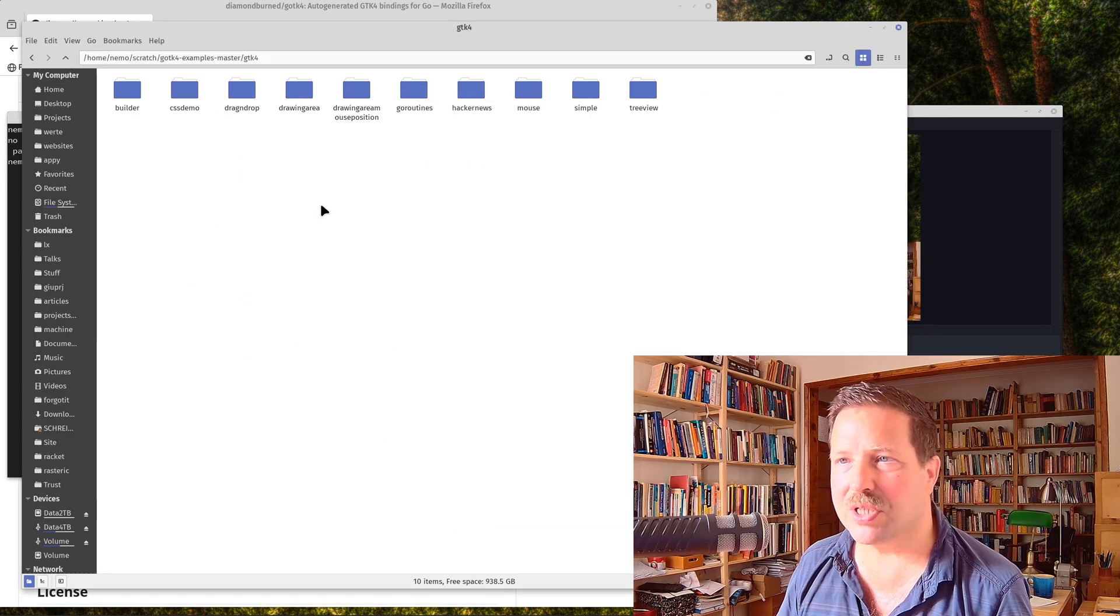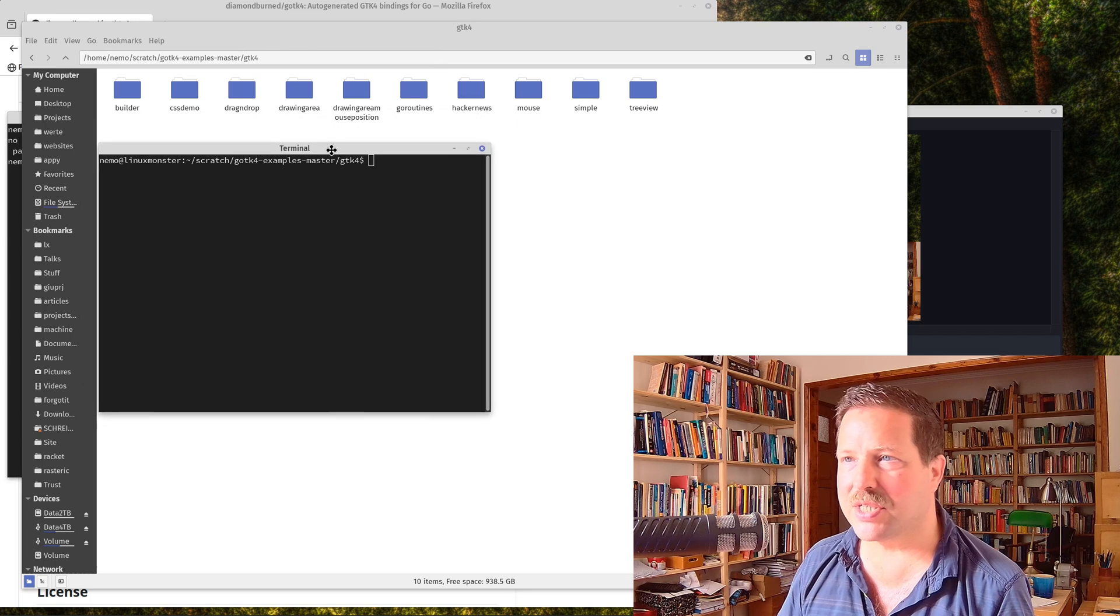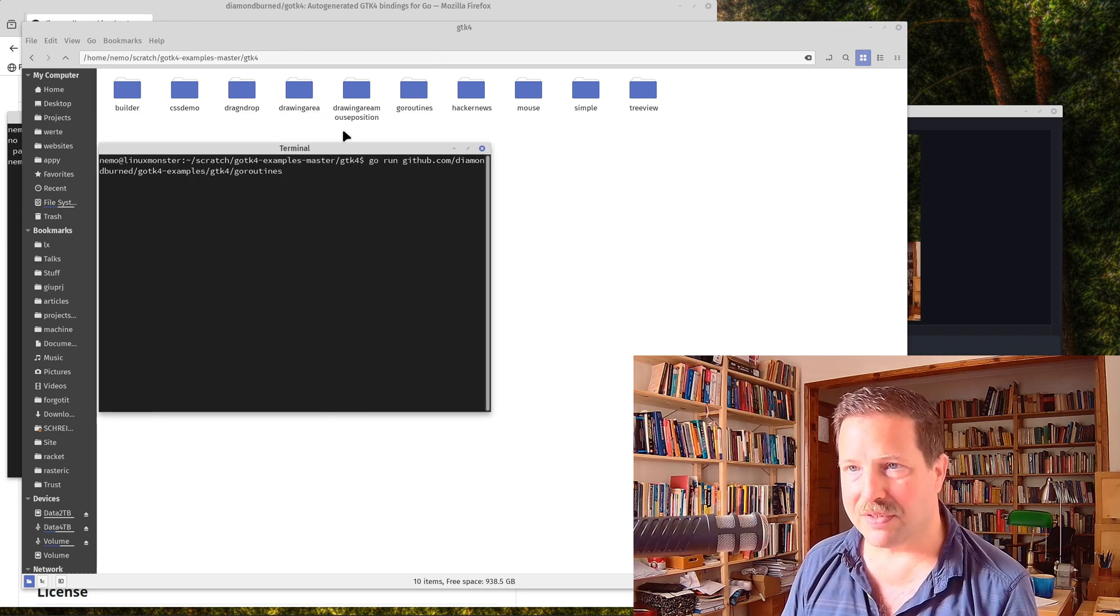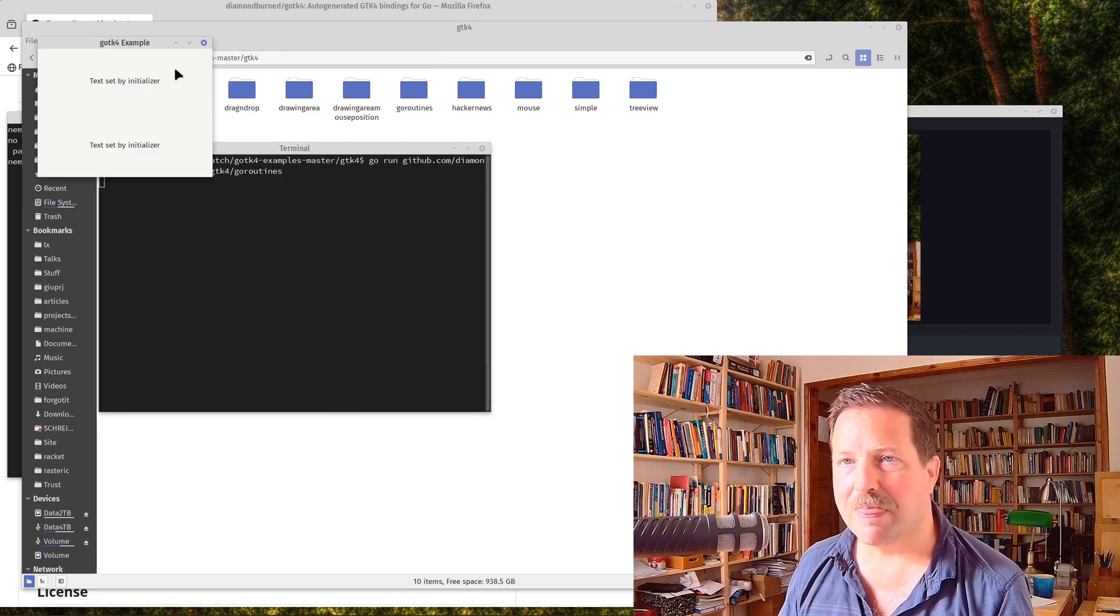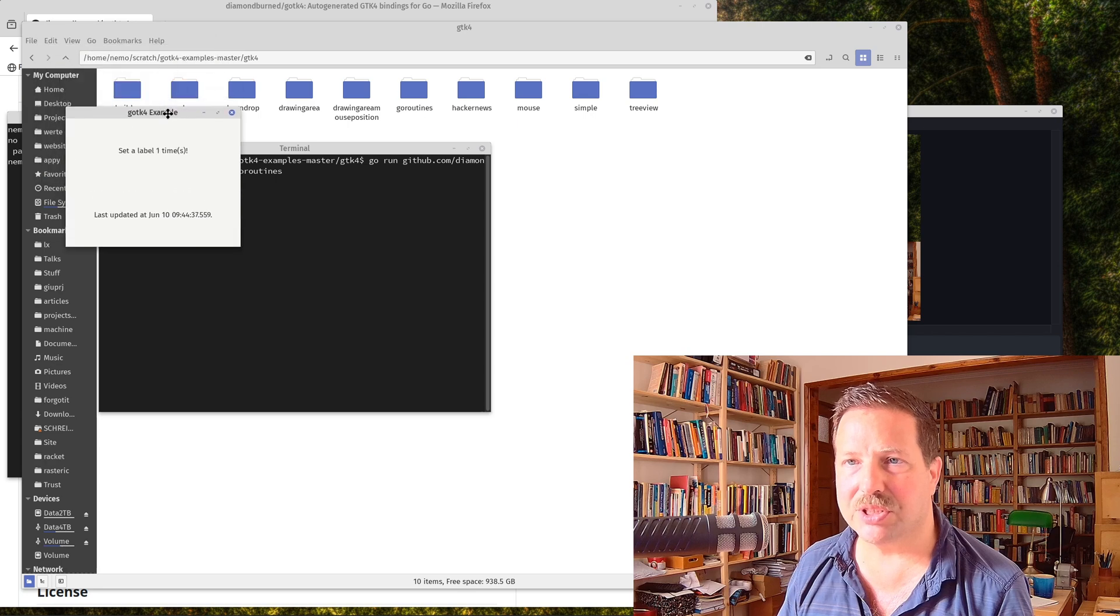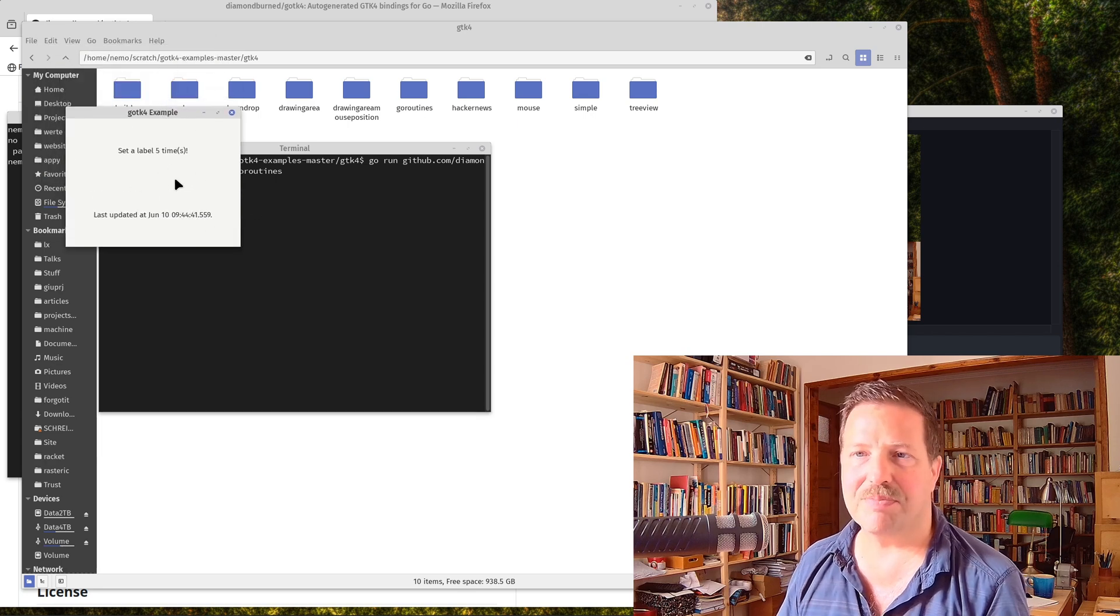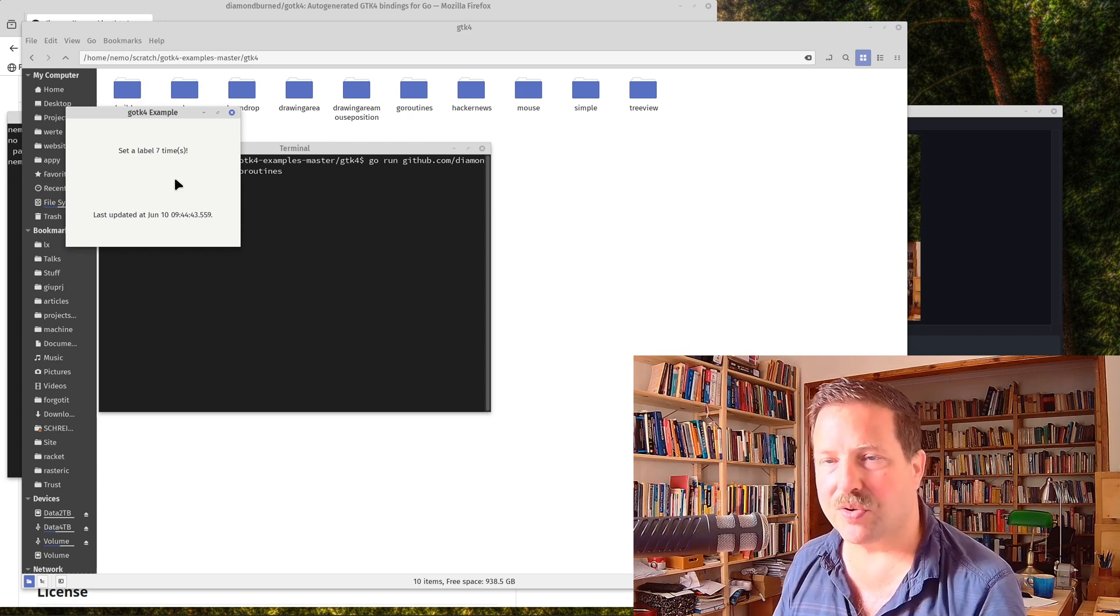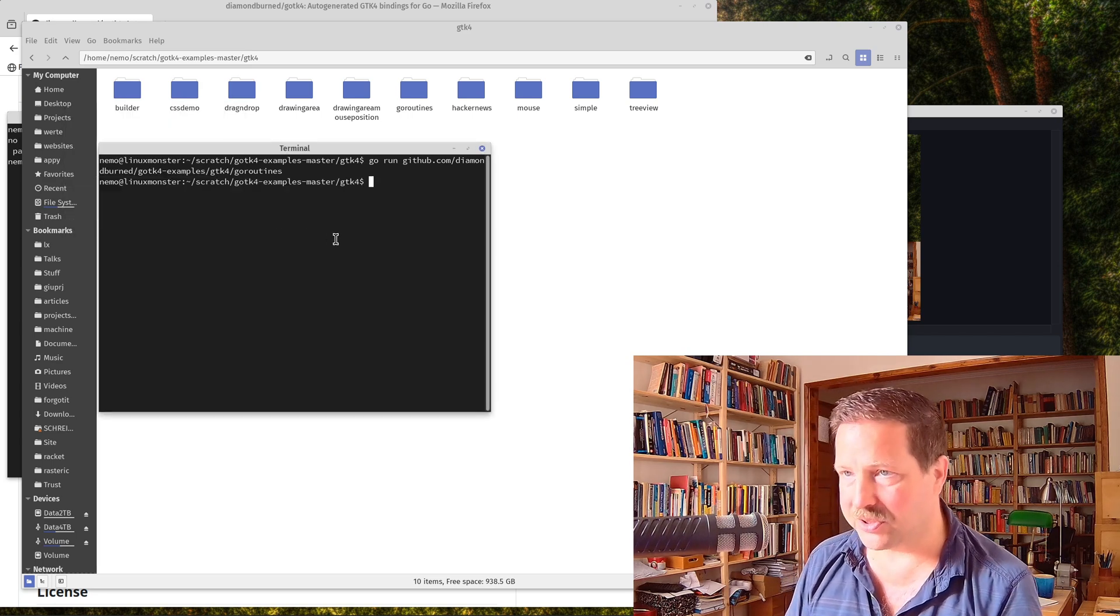Let me show you some of these. Here you also have this. These are the demos from the GTK4 bindings. This shows you something, how to use Go routines. They are not very spectacular unfortunately.